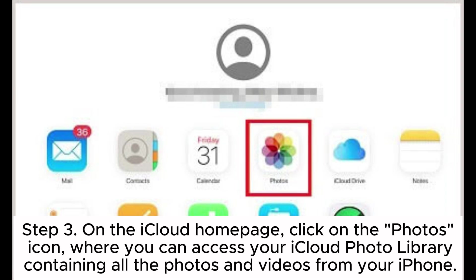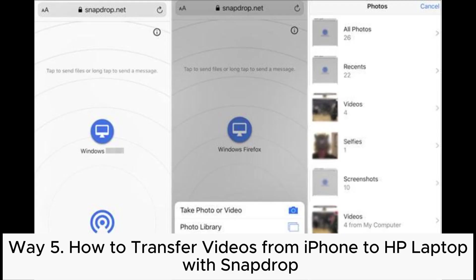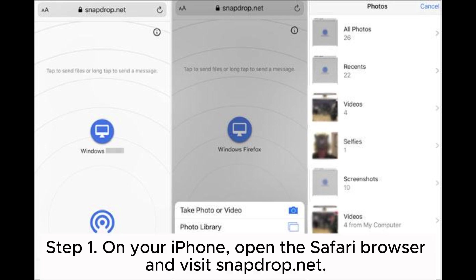Step three: on the iCloud home page, click on the Photos icon where you can access your iCloud photo library containing all the photos and videos from your iPhone. Step four: select the videos you want to transfer, then click on the download button in the top right corner to start downloading the videos from iCloud to your HP laptop.